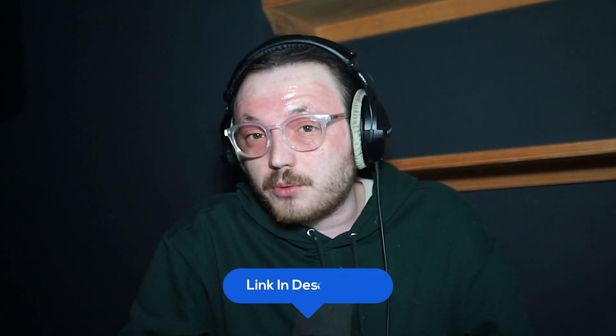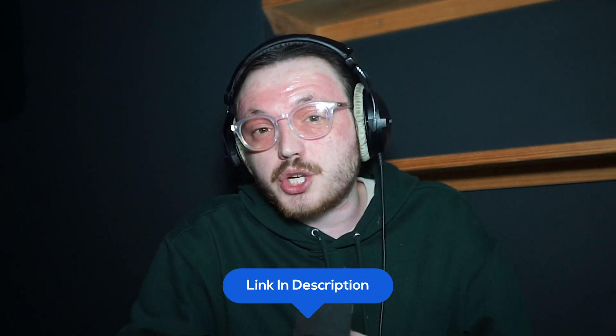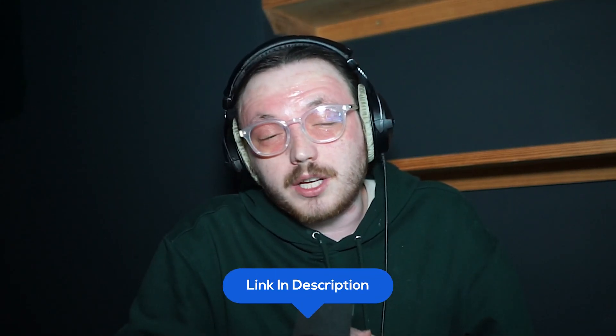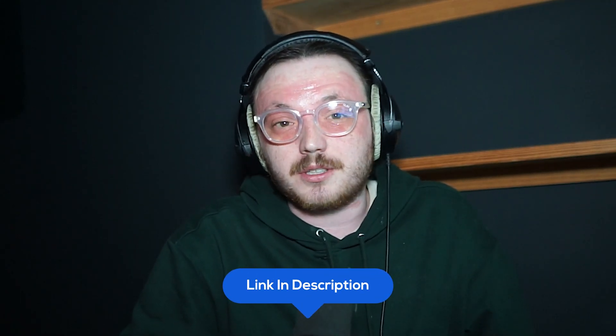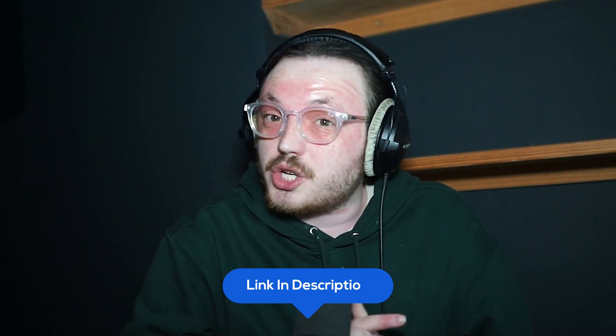However, in my opinion, Mighty Networks isn't the best platform out there, but it's still a good option. I personally recommend Kajabi as a better alternative. If you'd like to learn more, check out my Kajabi review video linked in the description. You can also try Kajabi for free for 30 days using the link in the description.